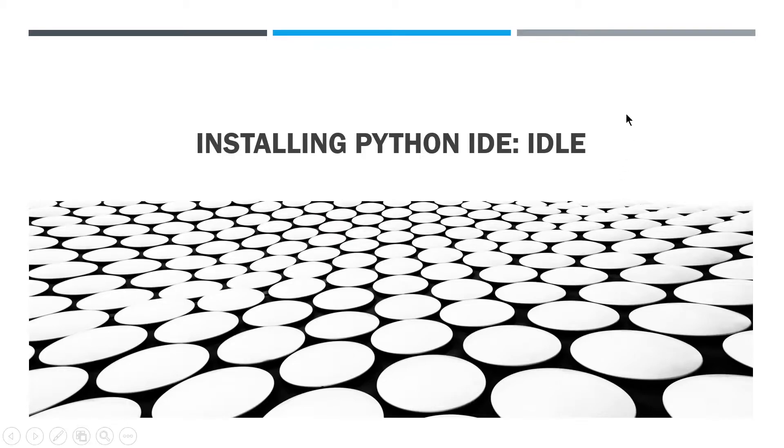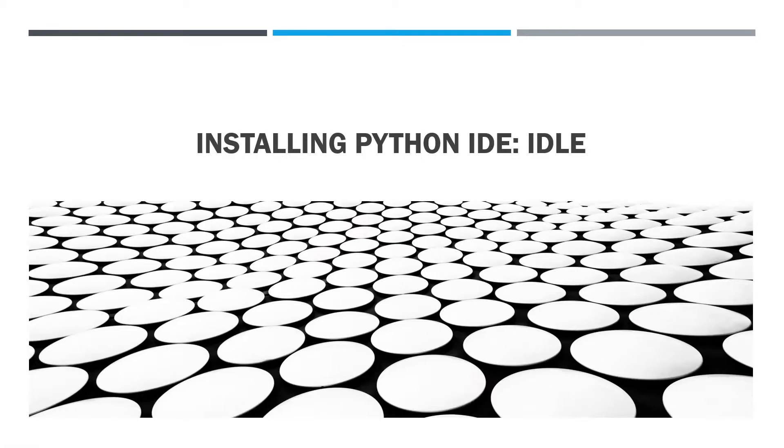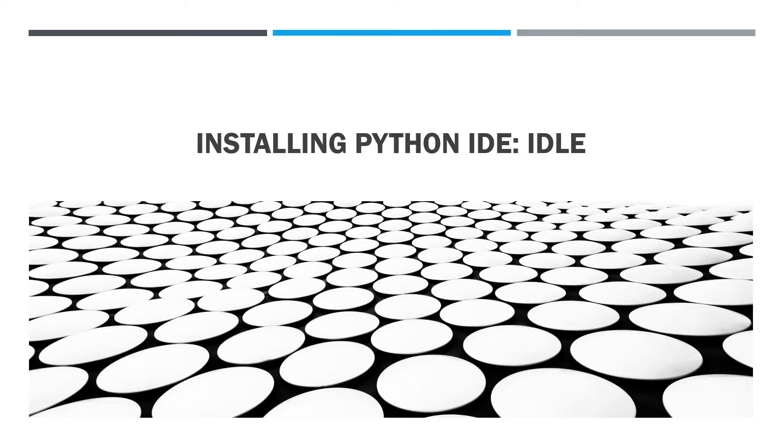IDLE and IDE both are different things. IDE is the Integrated Development Environment, which can be for any language, and IDLE is actually one of the IDEs for Python. We have several other IDEs also like PyCharm, Anaconda, etc., but I am using IDLE and today we are going to learn about how to install this IDLE.